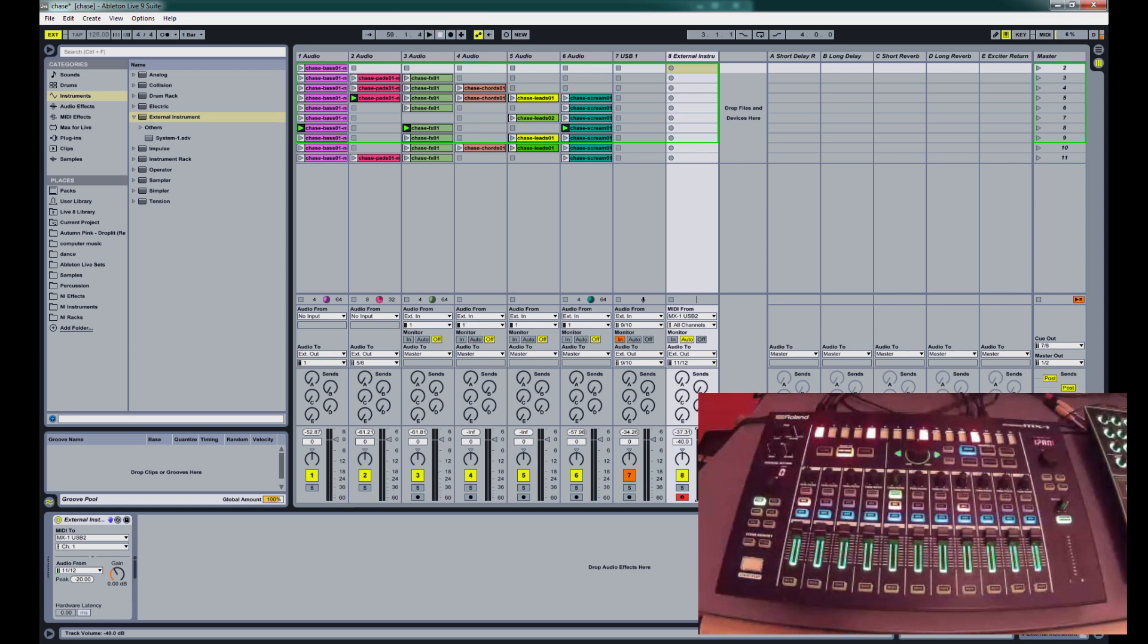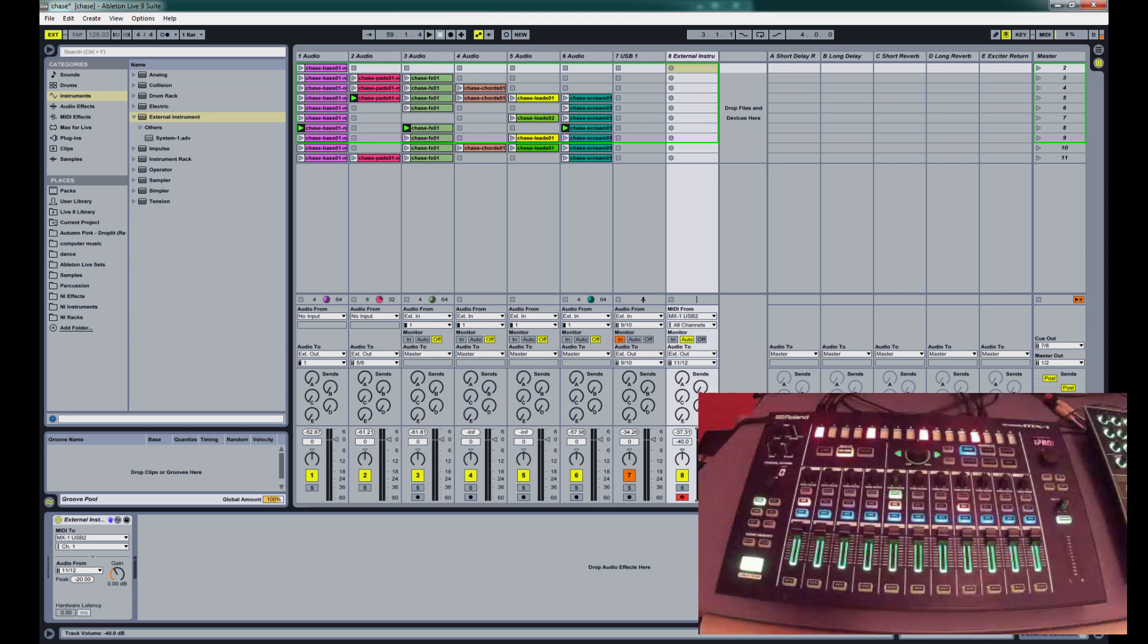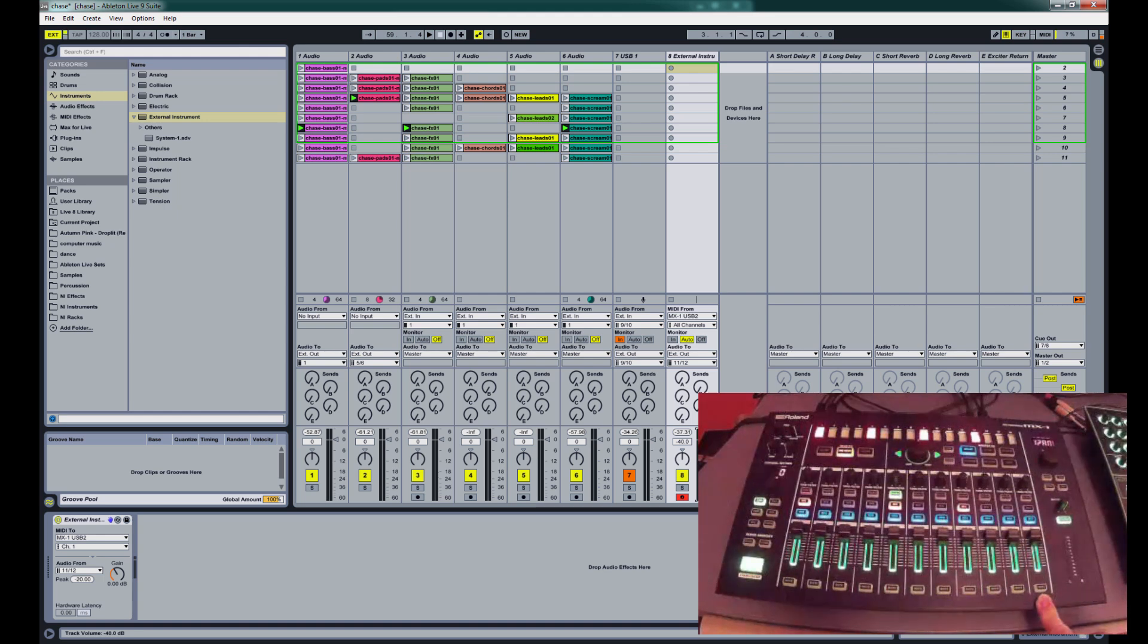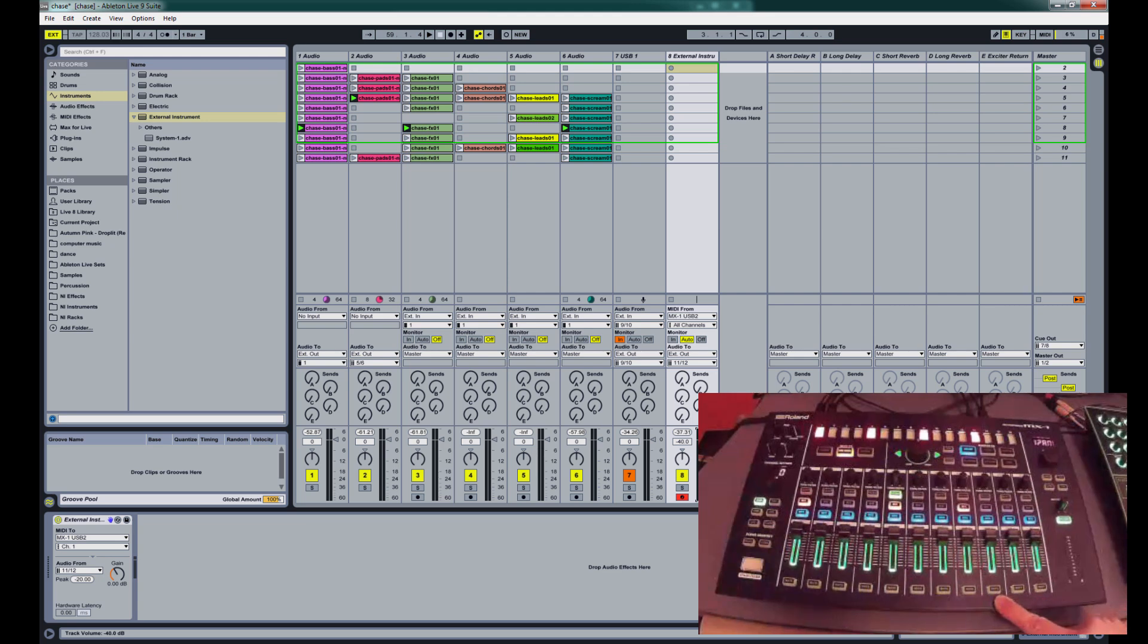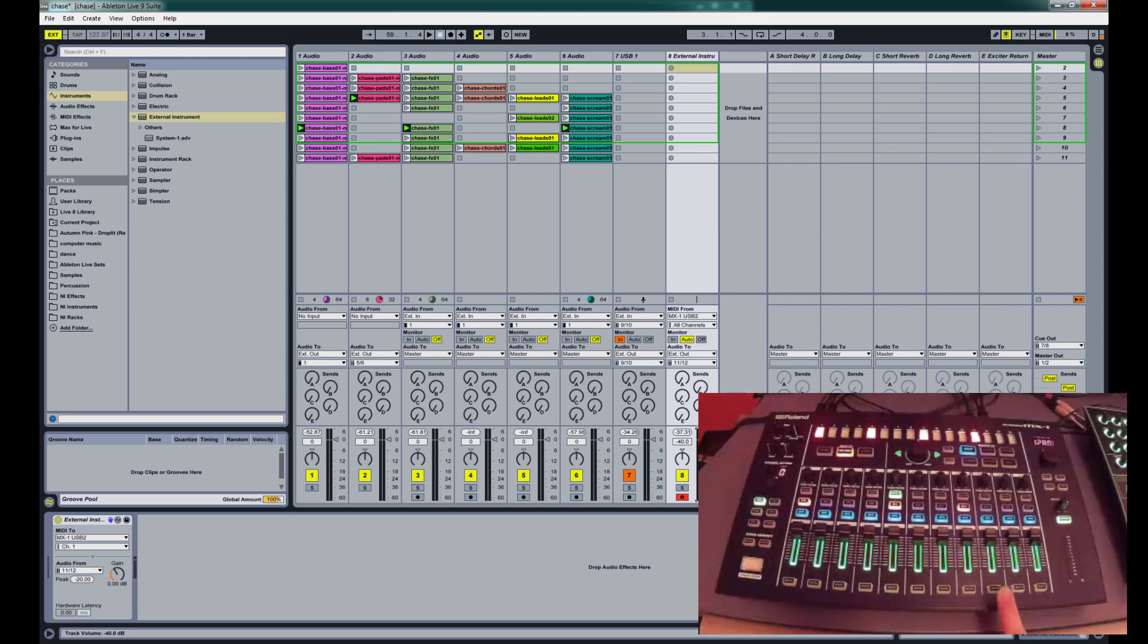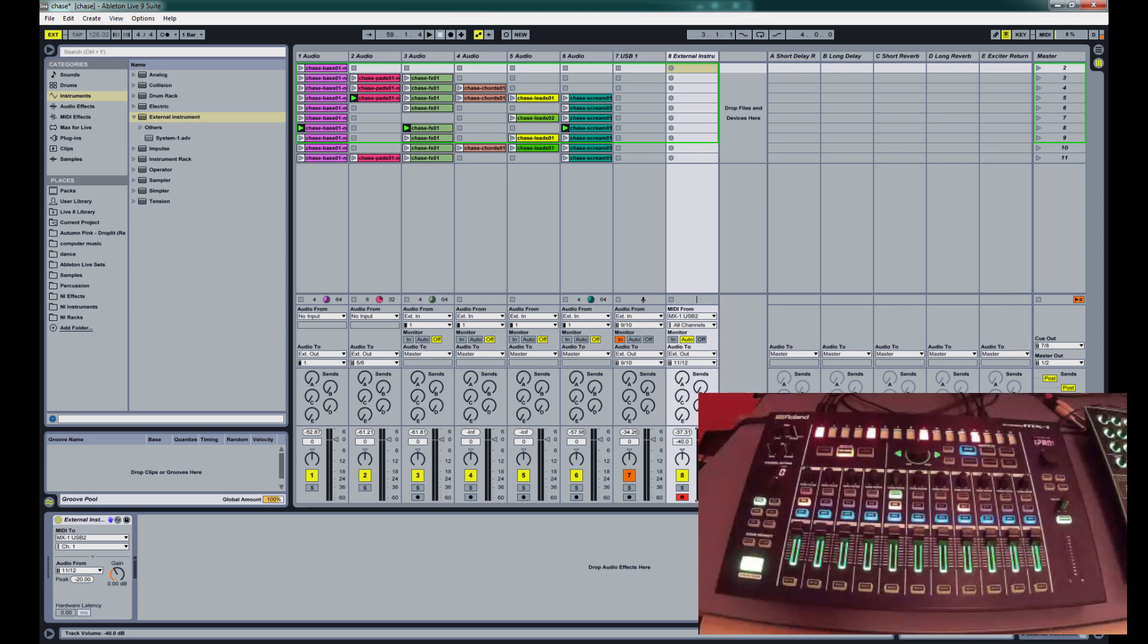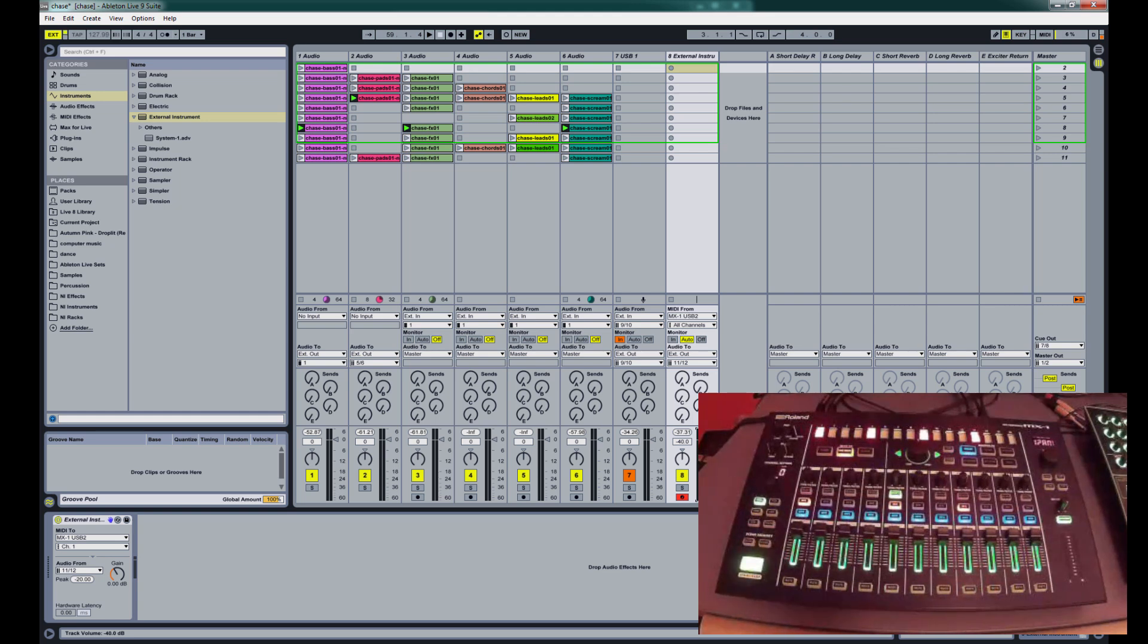So that should get you started setting up the MX1 with the Ableton in external mode. Setting it up in mix mode is very similar. You just don't have as many channels that you can send out to. When you have it set up in mix mode, you have your PC port, and then you also have any USB channel that you don't have a device plugged into. So for me, I could use USB 3 and 4 and the PC channel for sending audio from Ableton. I just find that using it in external mode works a lot better because it gives me a lot more channels for using with Ableton. And I don't have any analog gear that I need those channels for. So if you have any questions or tips, feel free to post them in the comments. And thanks for checking out the video.